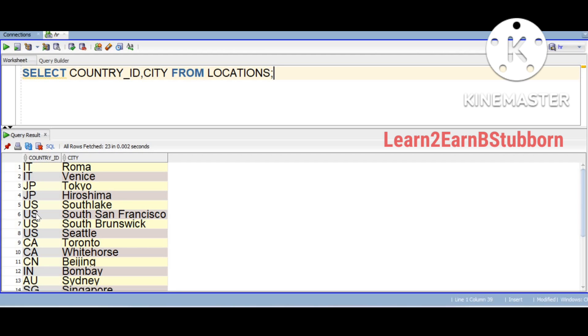We are going to sort the country ID. This sorting is on character data, in alphabetical order. But we are going to do custom sorting.